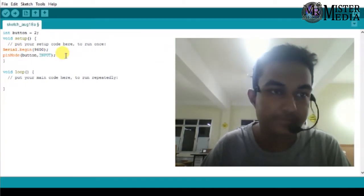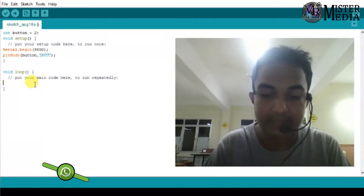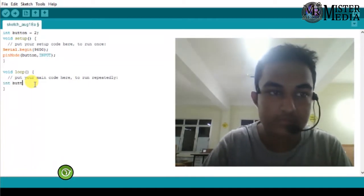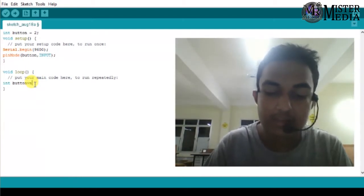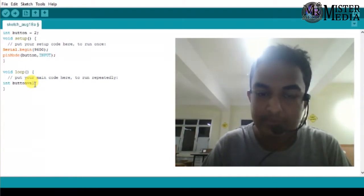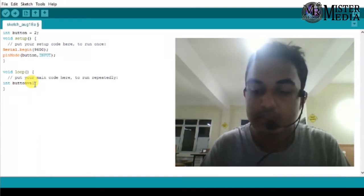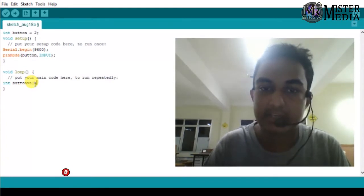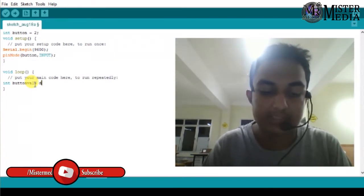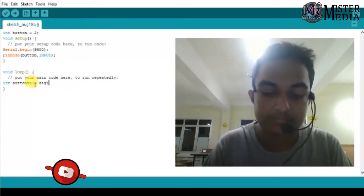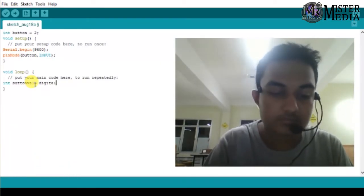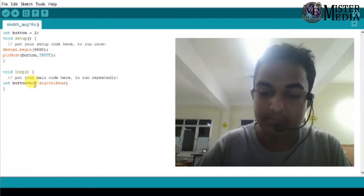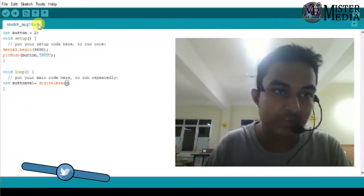IF, LOOP. READING. INT BUTTON VALUE. BUTTON VALUE. SPACE OUDA — BUTTON VALUE digital read. Digital read button and say reading button value and save to variable.